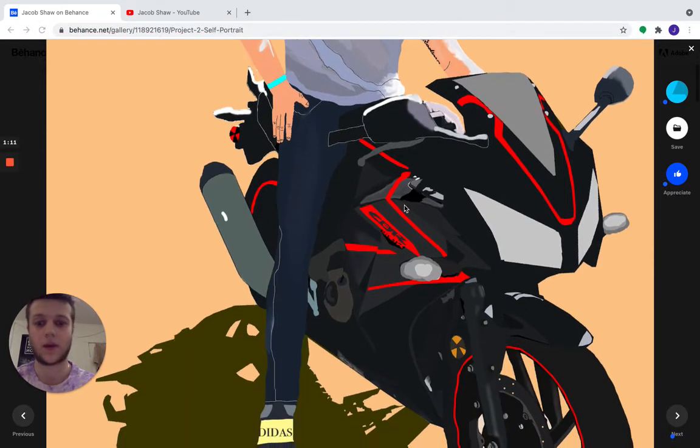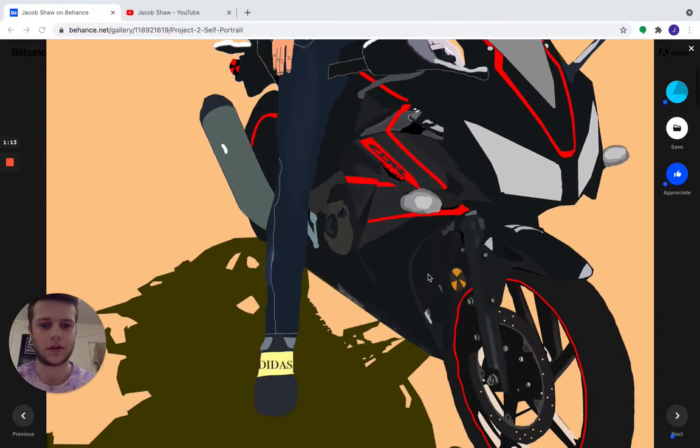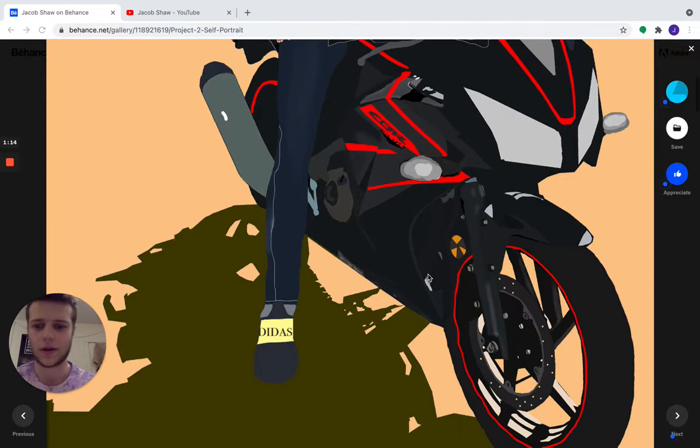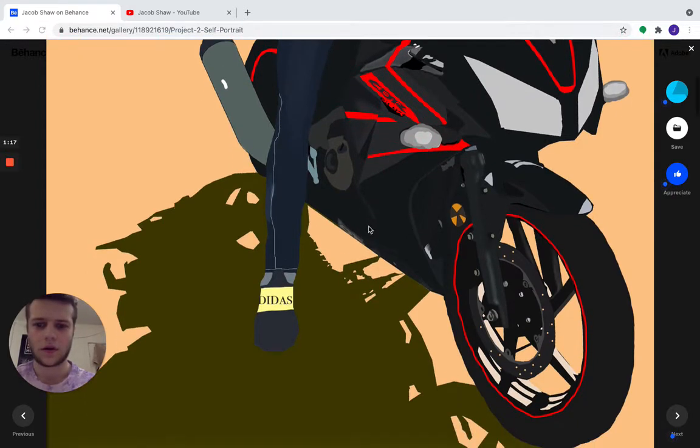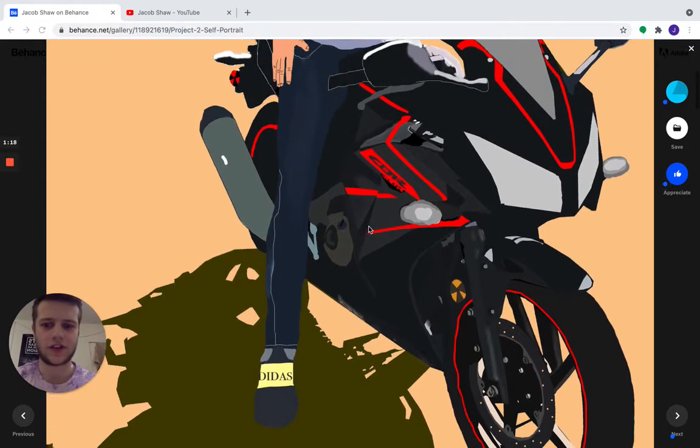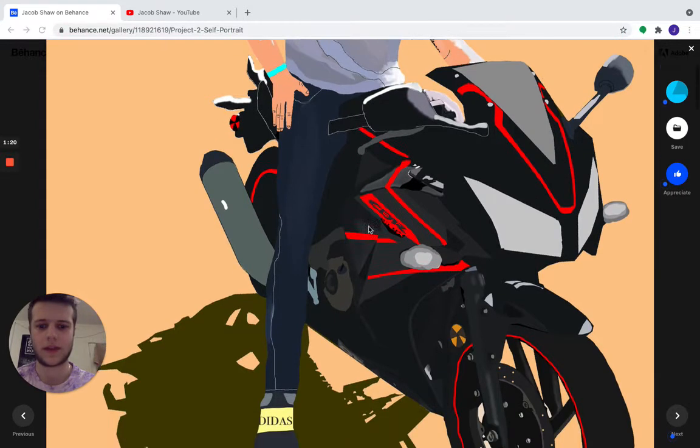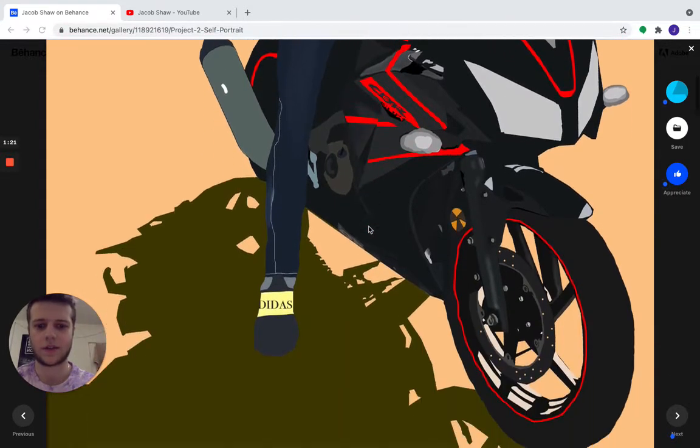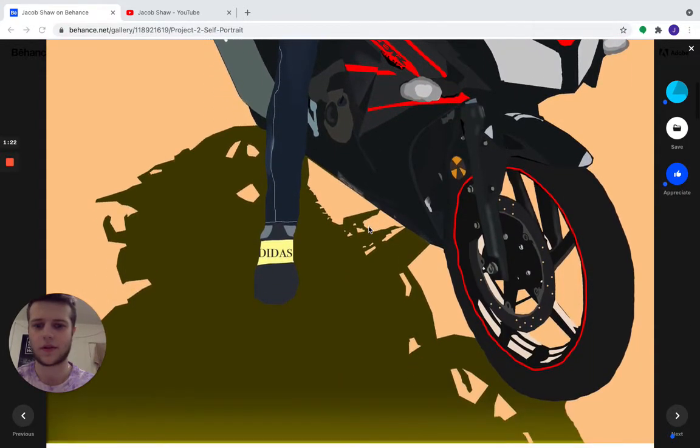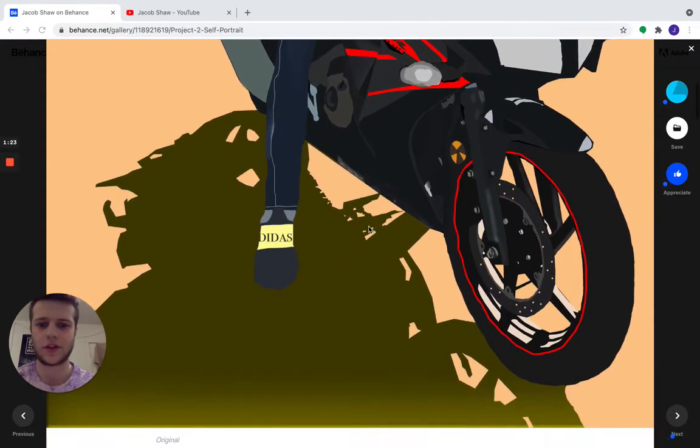And I went into really detail into the bike. I was able to trace my image right behind it, which made it easier. And I think my favorite part of this image is the shadow.